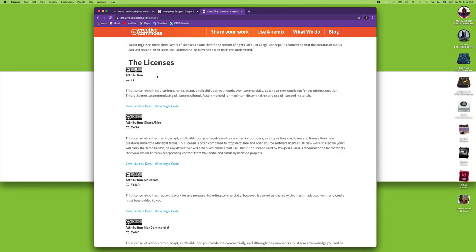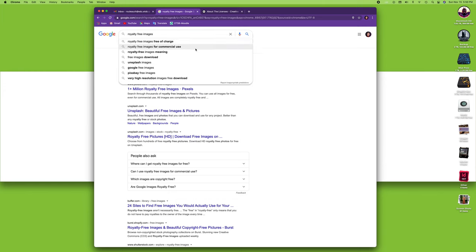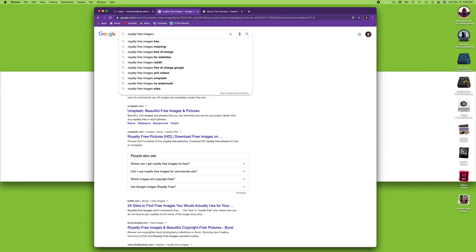But specifically as a student, you'll mostly be using images, and as I said, just do a search for royalty free images. For example, royalty free image of a tree.